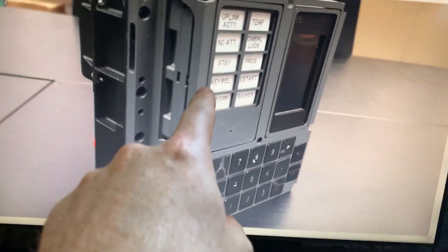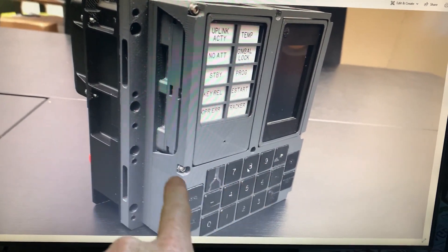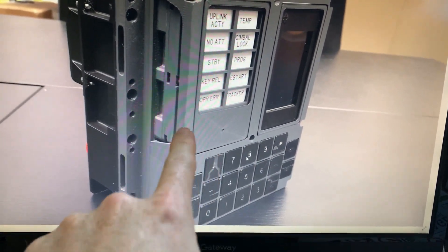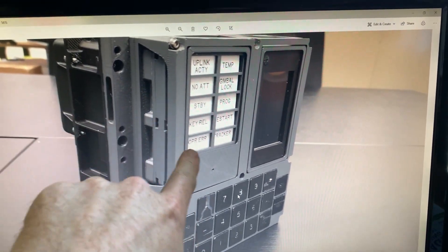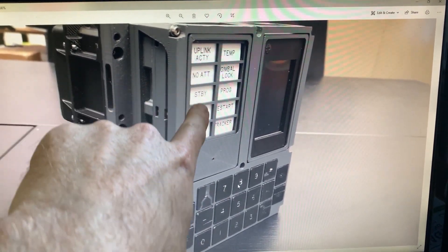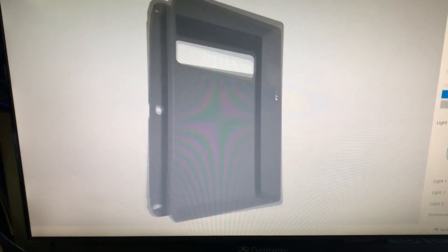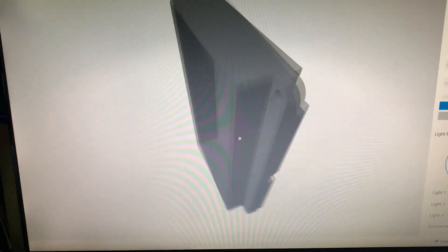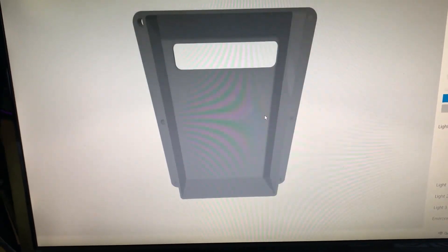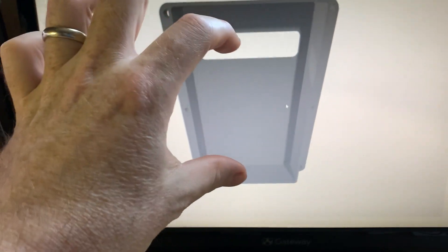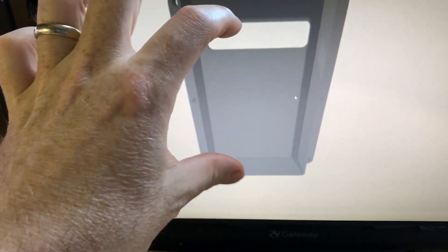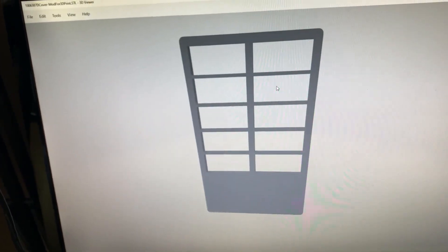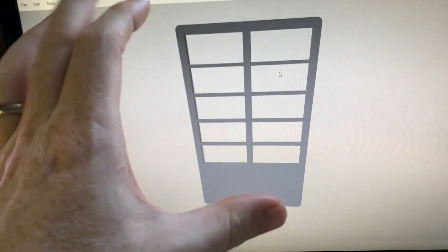This is the actual DSKY, the Apollo Guidance Computer Interface that we're printing here. And these here are enunciators that we're going to backlight with LEDs. Behind that panel exists this tub, and within it, I'm thinking I'm going to make a PCB that's just going to sit right in here and shine through the front grate.